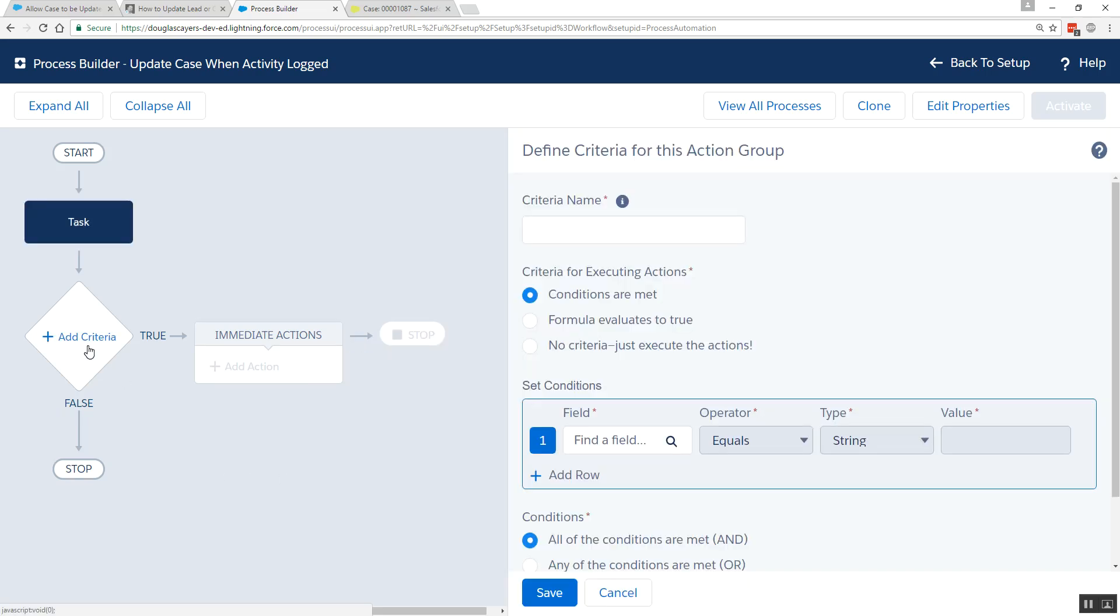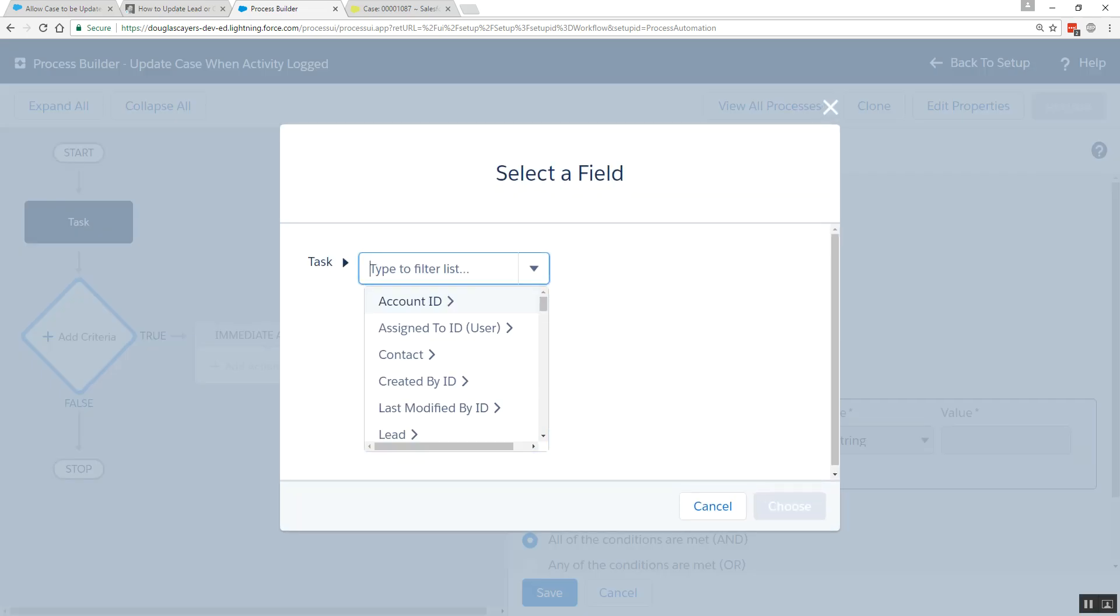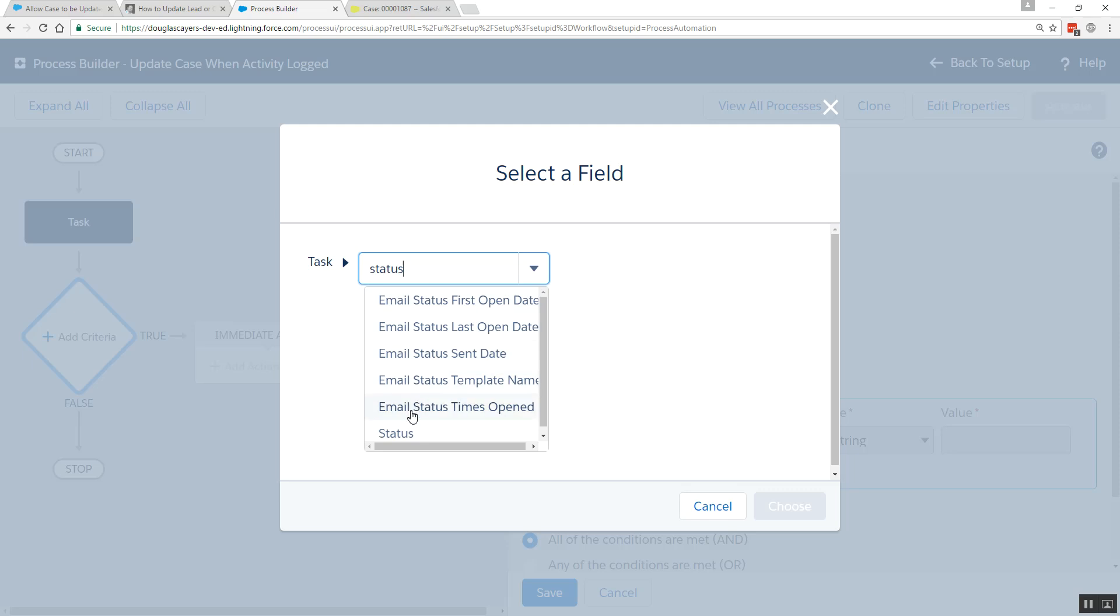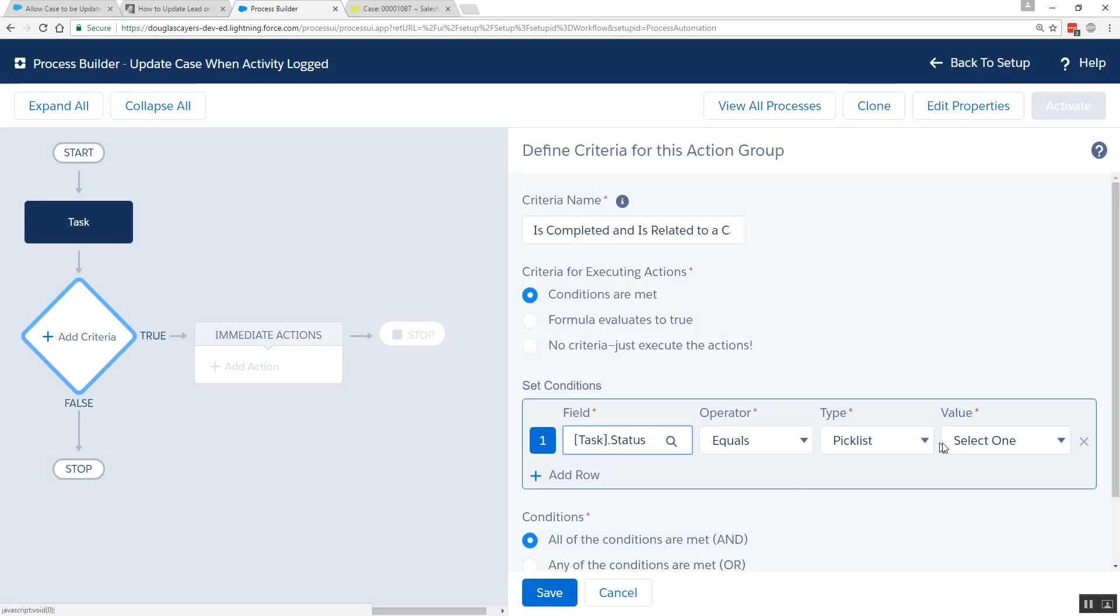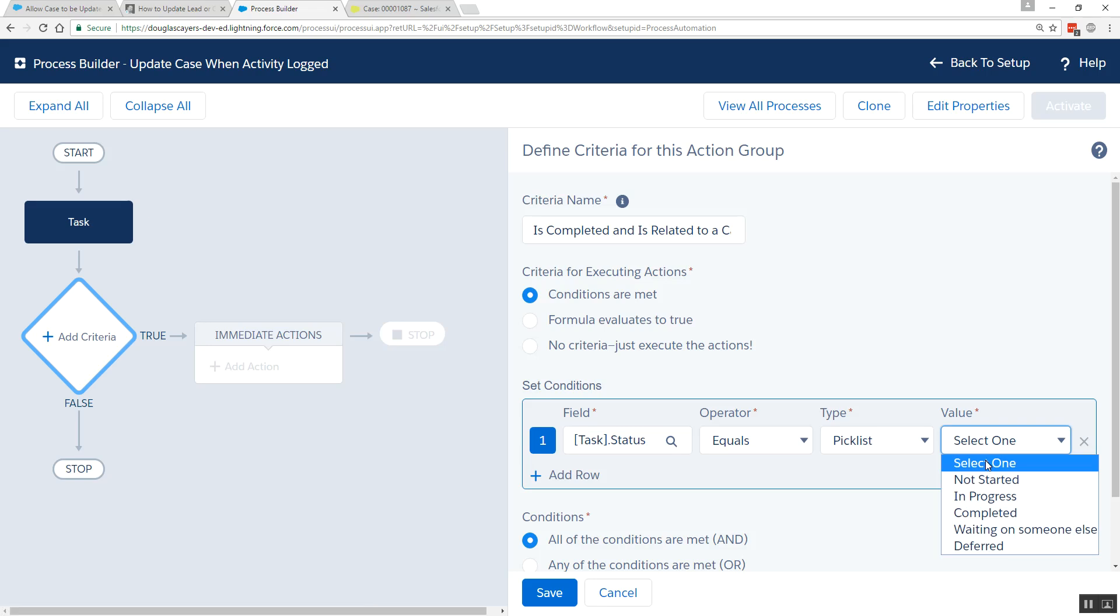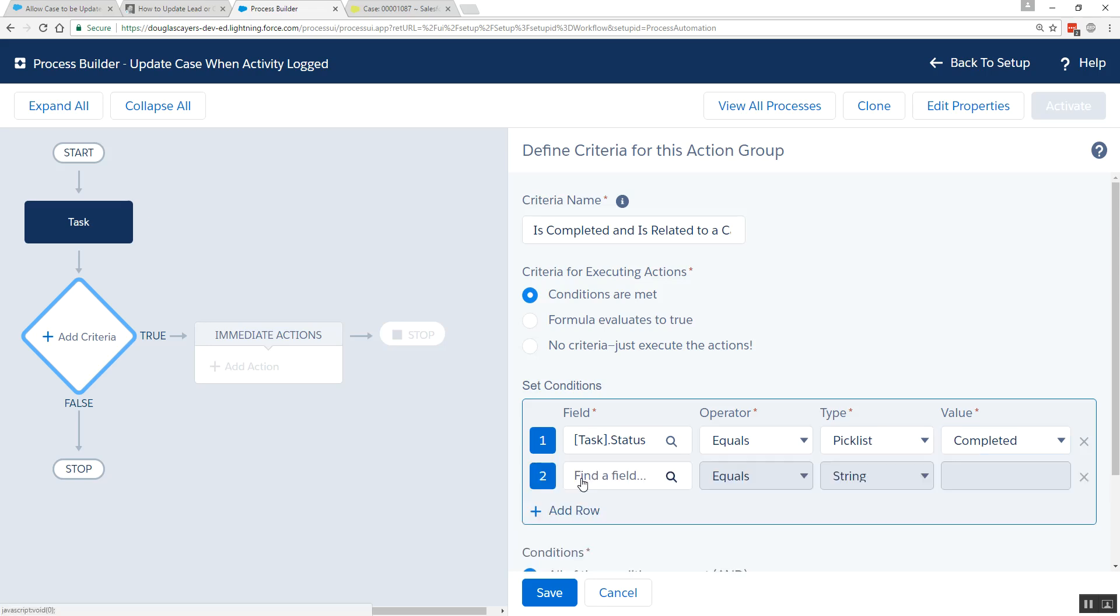We'll add our criteria, and we'll have two conditions. We're looking to see if this is completed and is related to a case. So in our filter criteria, we're going to set the first condition, looking at the status of the task, and does it equal the pick list value completed.